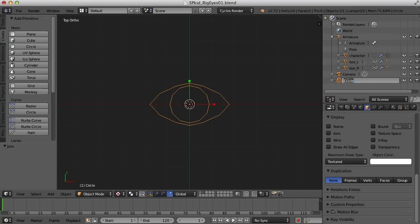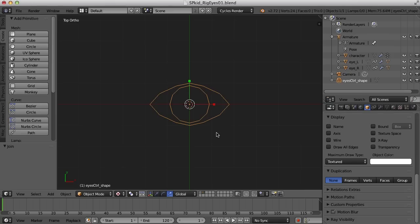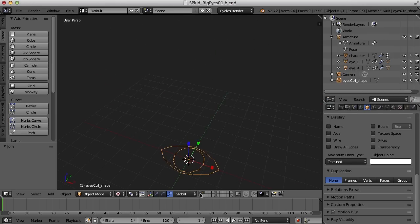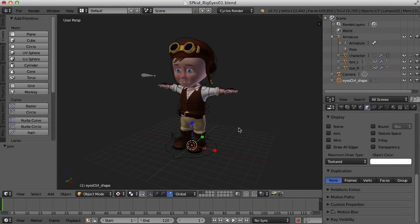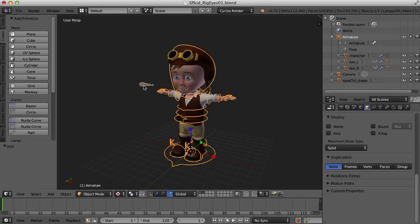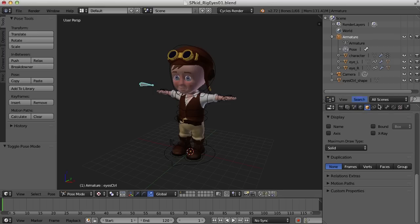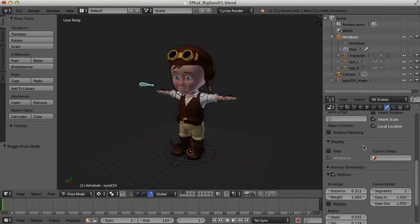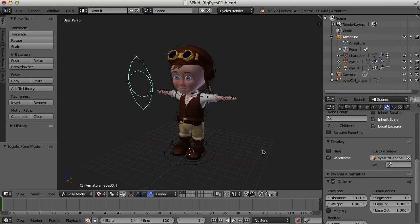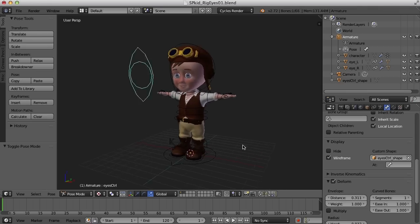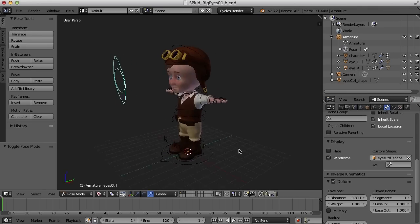In the outliner, I'll call this 'eyes control shape'. Now if I bring back my character, I have that eyes control shape. I can select the bone, go back to pose mode, select the eyes control bone, go to my bone panel, and in the custom shape field I'll choose 'eyes control shape'. And there it is — not exactly sized and positioned the way we would want, but we can fix this fairly easily.